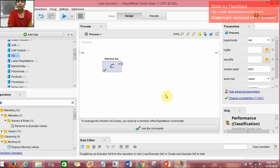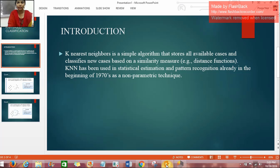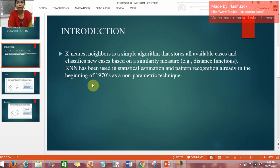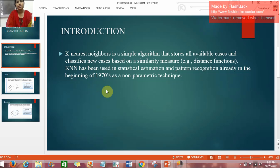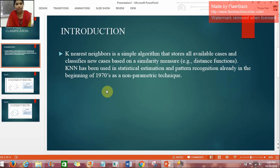So to start with, let us look at K-NN classification and introduction. K-nearest neighbors is a simple algorithm that stores all available cases and classifies new cases based on a similarity measure. K-NN has been used in statistical estimation and pattern recognition already in the beginning of 1970s as a non-parametric technique.